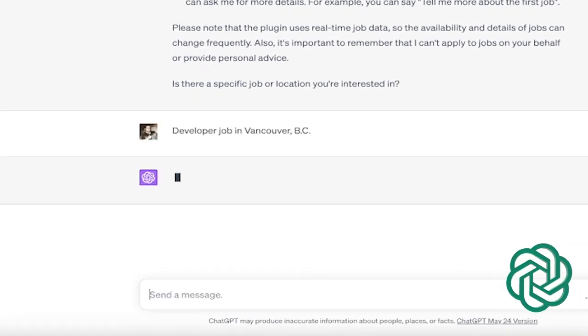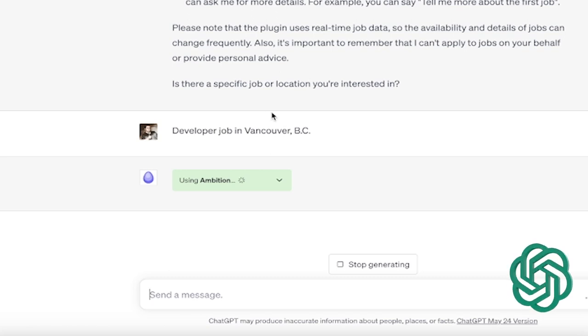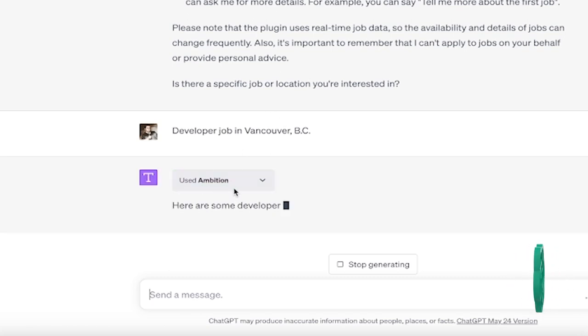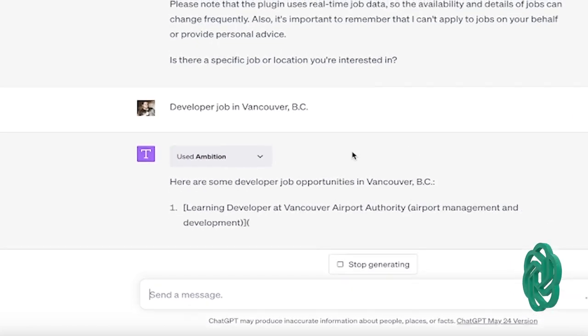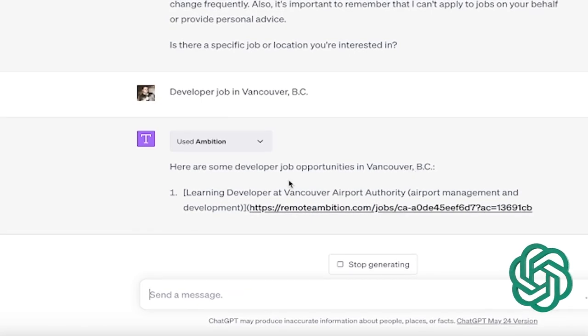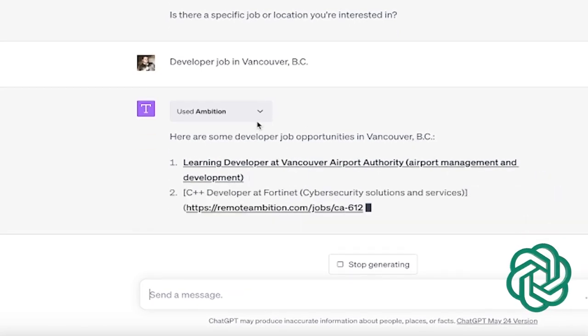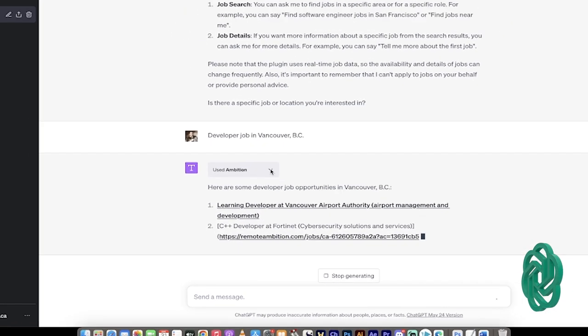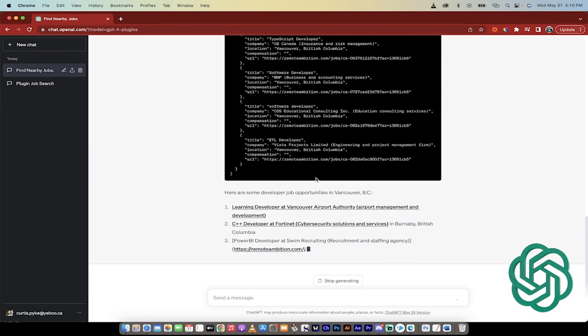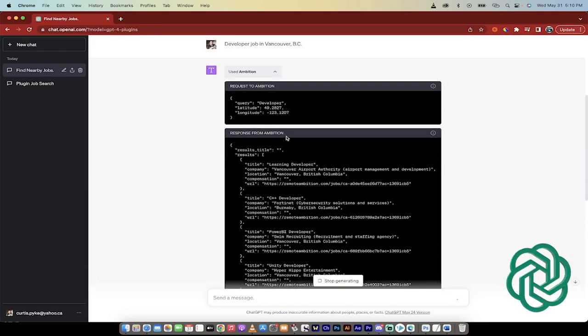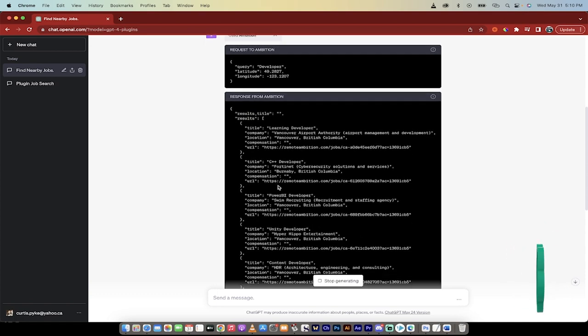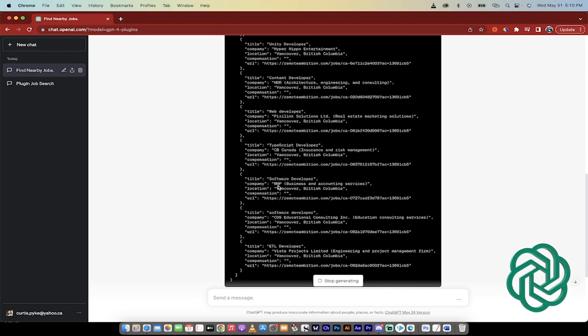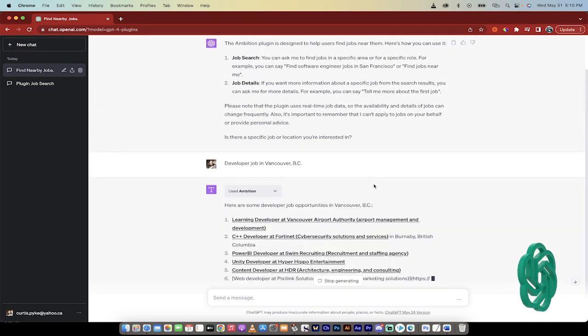Something very vague like that. I didn't say what language or any of those things, and you'll see here that it says using ambition. And now, while it loads up all these different jobs, look at this. You can click on this down arrow, and when you do that, it'll even tell you what it did. So if you're a developer, you'll know what's going on here. Here's the request, and here's the response, all of it in fancy-dancy code.